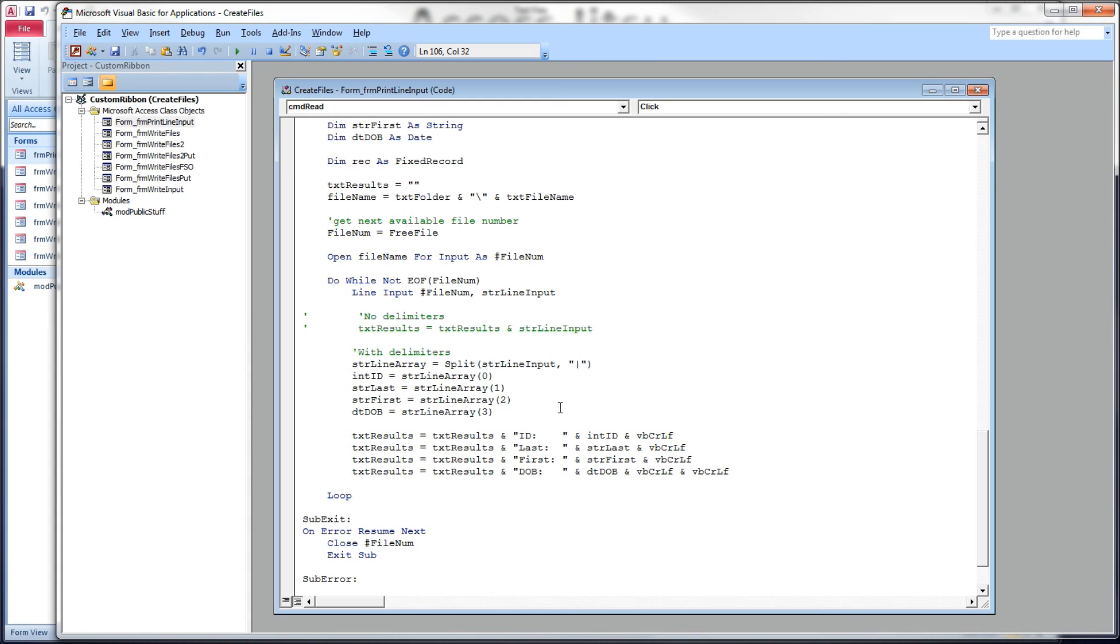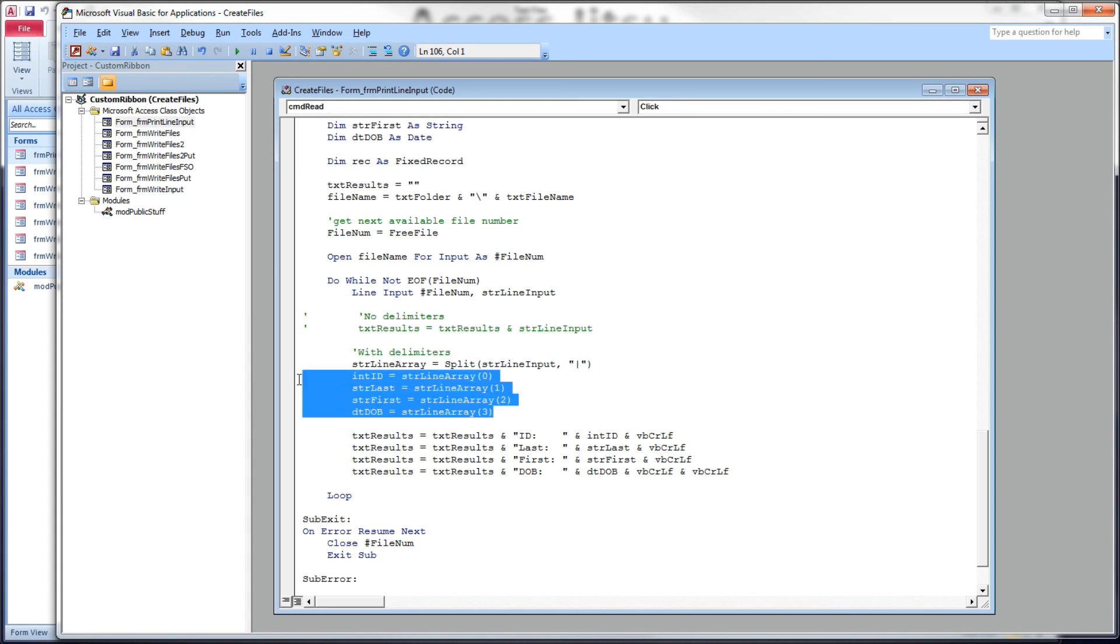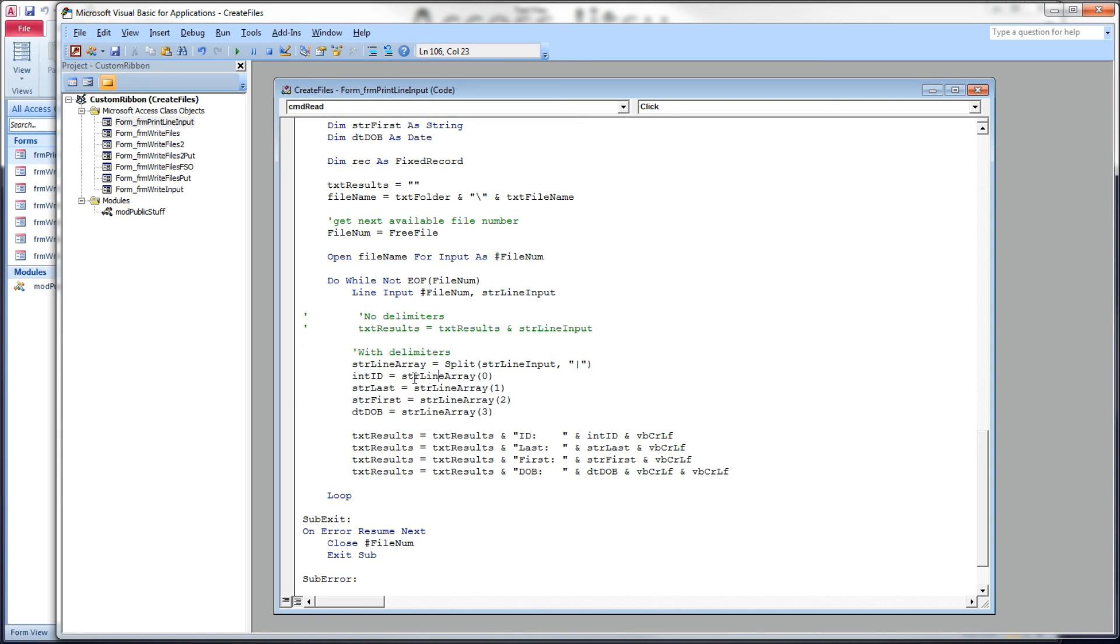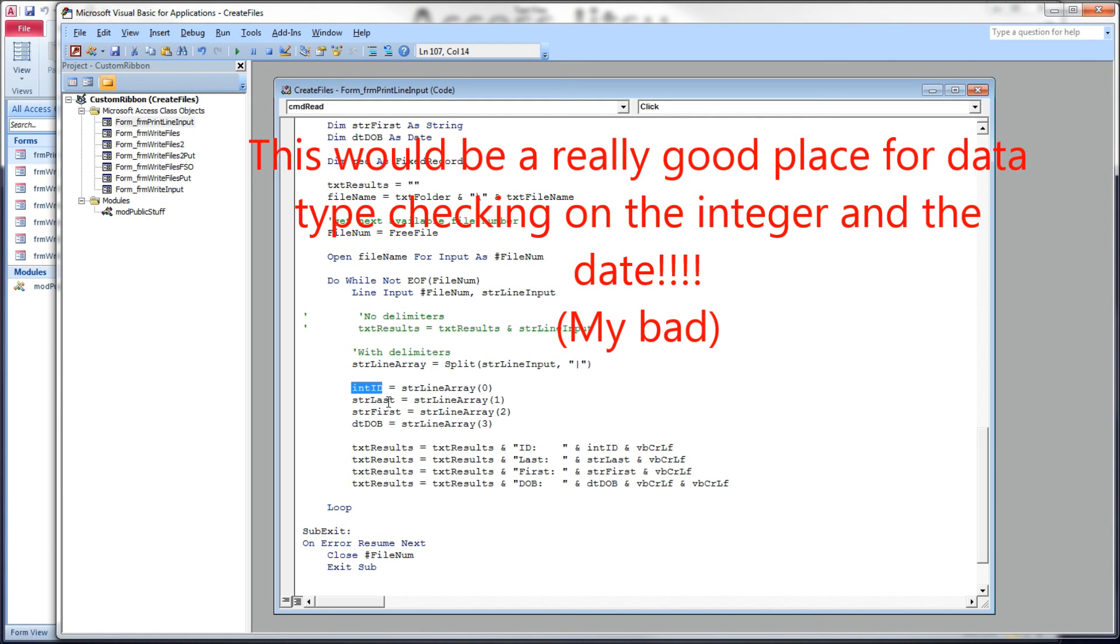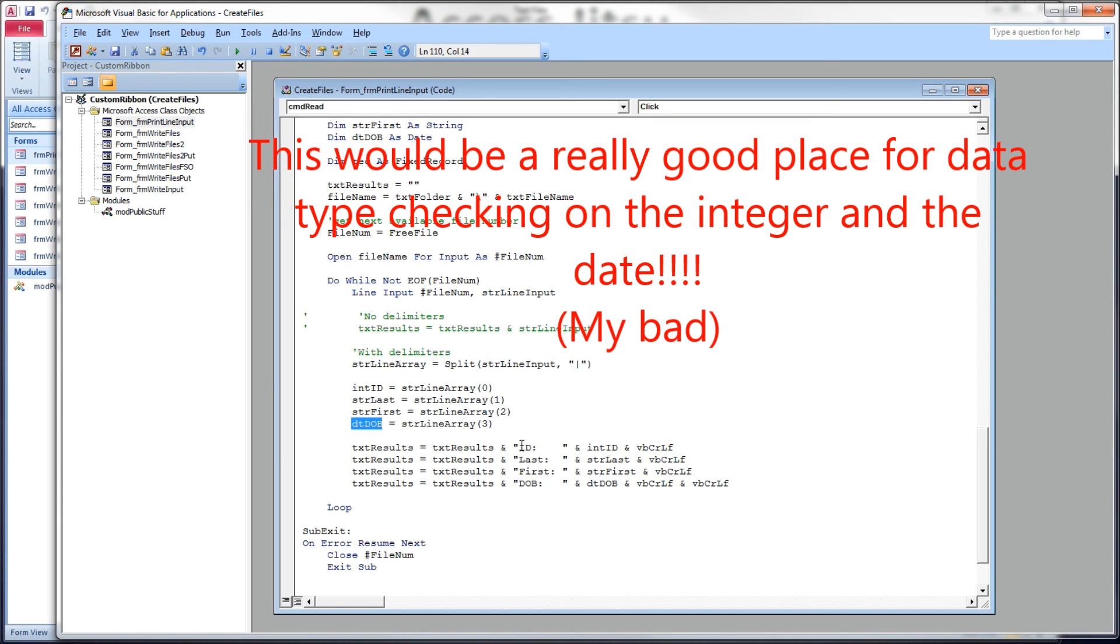Now, literally, we don't have to do this. We could simply get away with string line array zero and put it where ntid is going to be. But, for the sake of clarity, I'm going to move array element number zero, the first element in the array, to ntid. We know it's the id. The second one is the last name. The third one is the first name. And the fourth one is the DOB. And we have these same write statements here to our text results box that we have before.